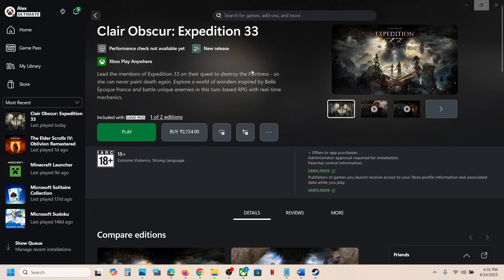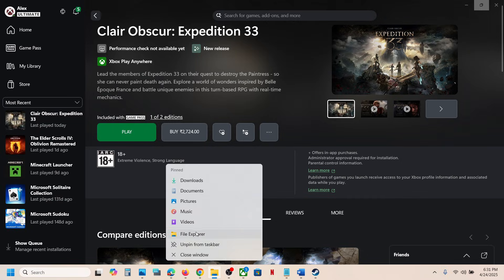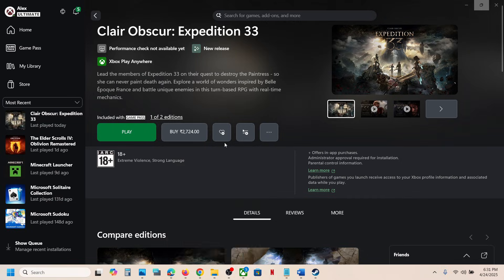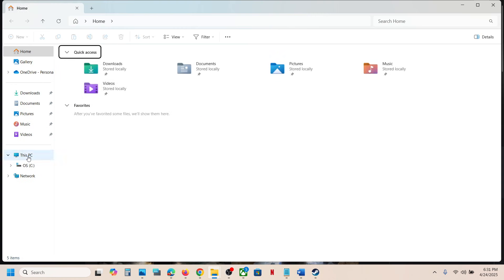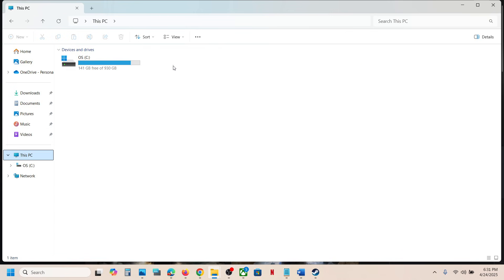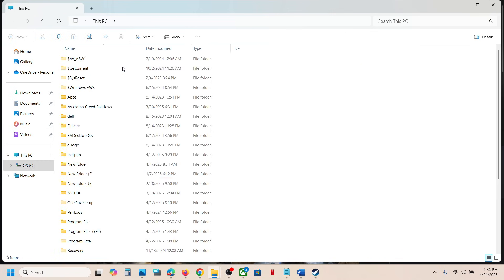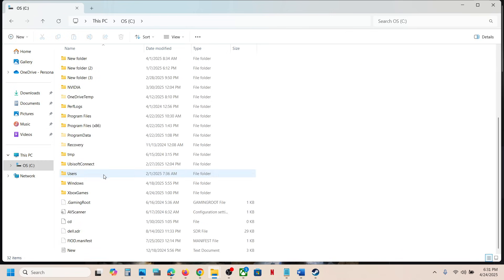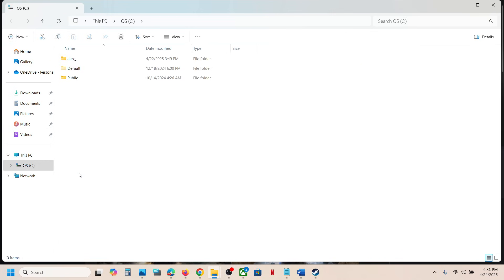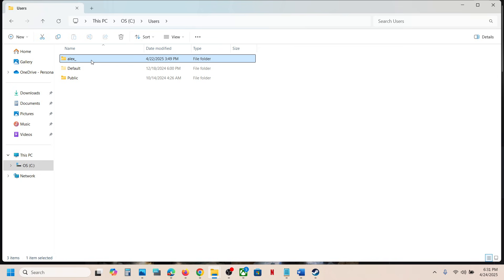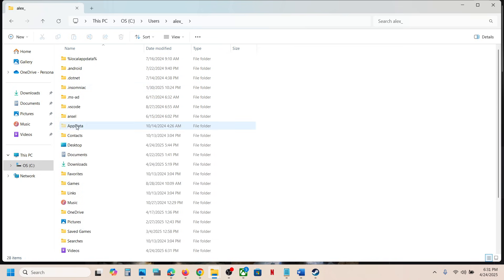So if you have the game on Xbox app or store, then to access the save game files, you can open File Explorer, go to This PC, open C drive, now open the Users folder, now open your username folder, now open the AppData folder.